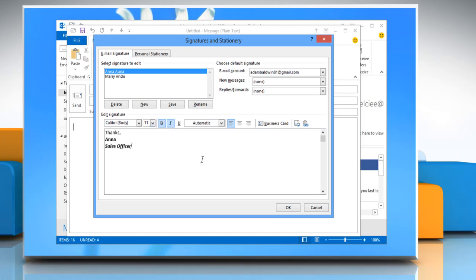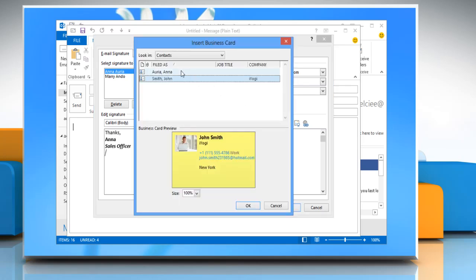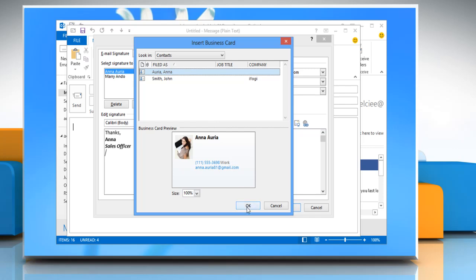To add elements beside text, click where you want the elements to appear. Now, to add an electronic business card, click Business Card and then click a contact in the Filed As list and then click OK.